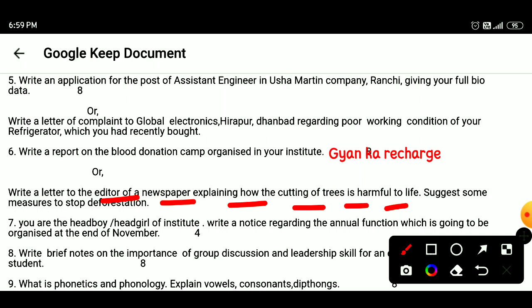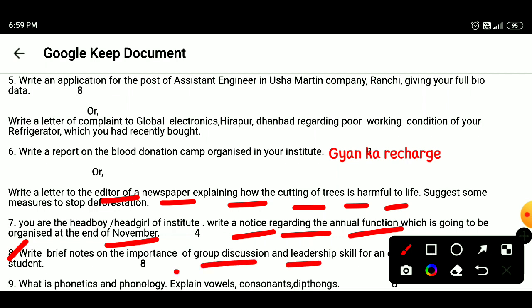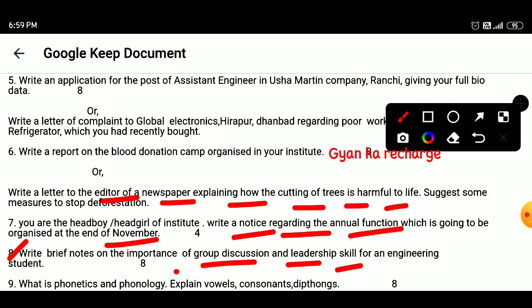Question 7: You are the head boy or head girl of your institute. Write a notice regarding the annual function which is going to be organized at the end of November. Question 8: Write brief notes on the importance of group discussion and leadership skills for an engineering student.